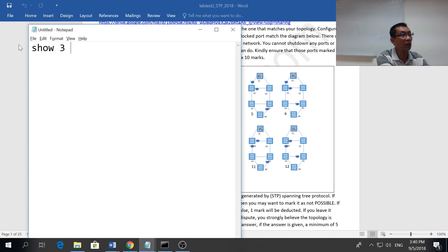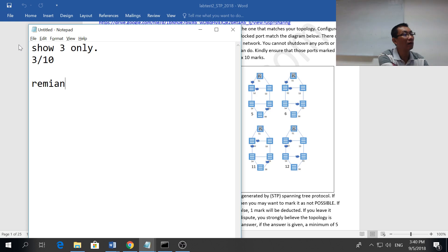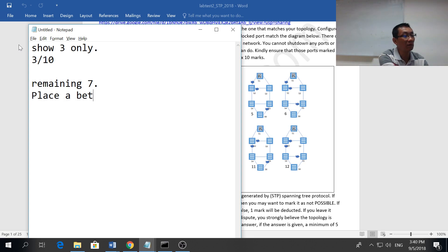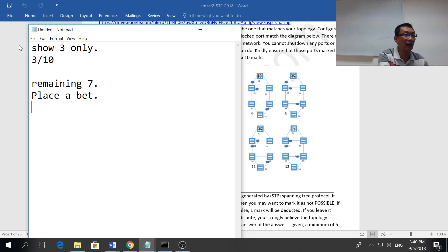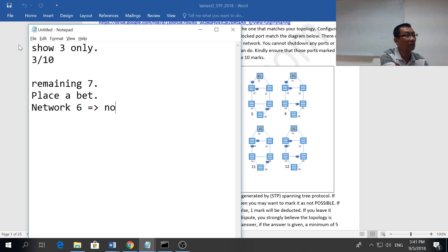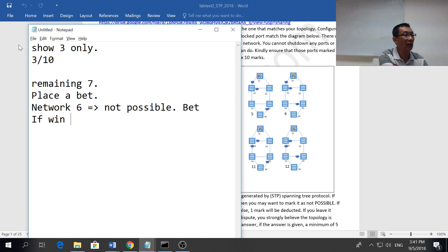Let's say you only manage to show three, so you get three out of 10. Then the remaining seven, what you're going to do, you can place a bet. You can say that let's say network 6 is not possible. This is your bad luck.